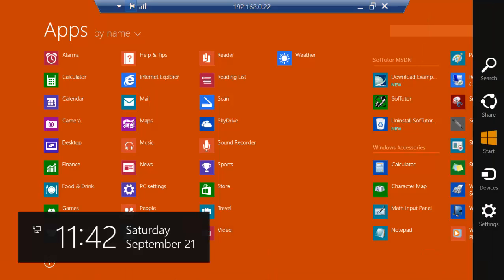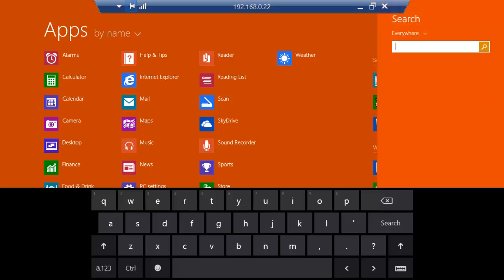And we can search right now. If we search, it'll search everywhere, so it'll find things on the internet as well.